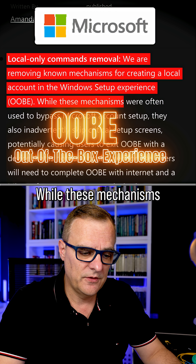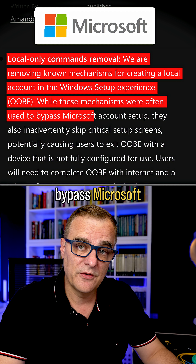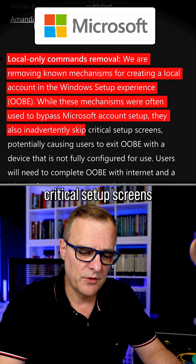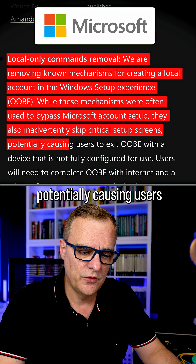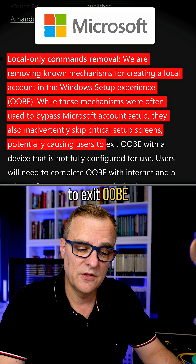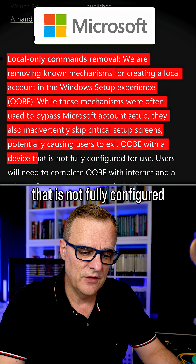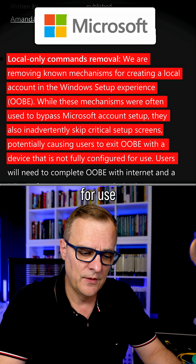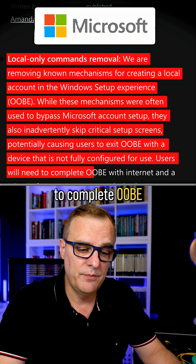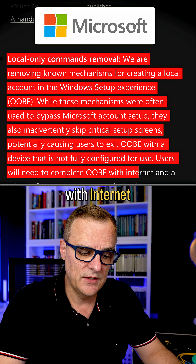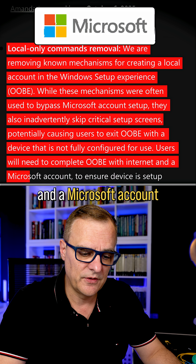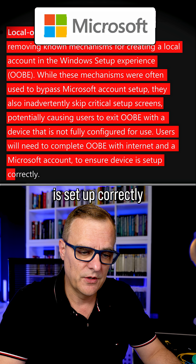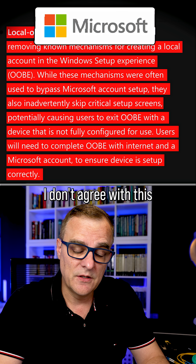While these mechanisms were often used to bypass Microsoft account setup, they also skip critical setup screens, potentially causing users to exit OOBE with a device that is not fully configured for use. Users will need to complete OOBE with internet and a Microsoft account to ensure that a device is set up correctly.